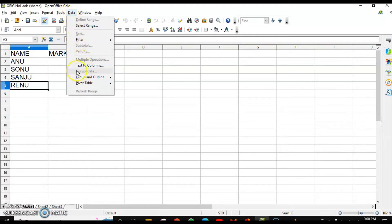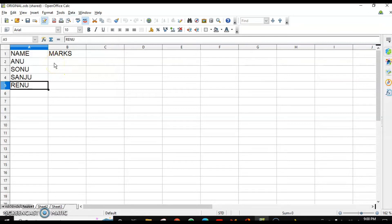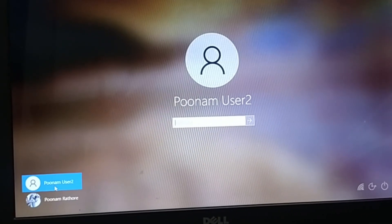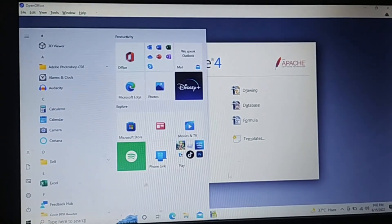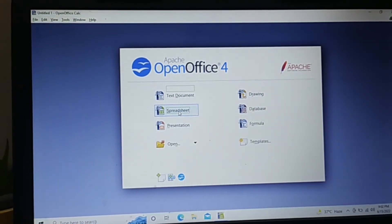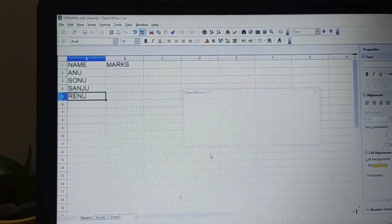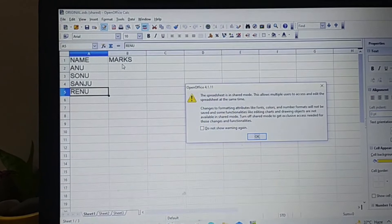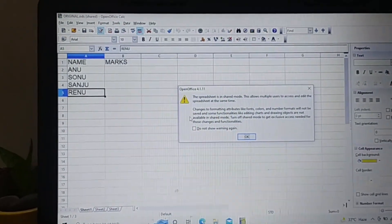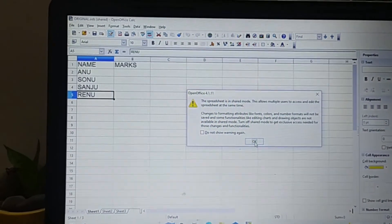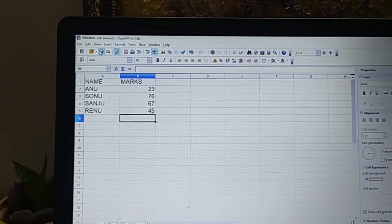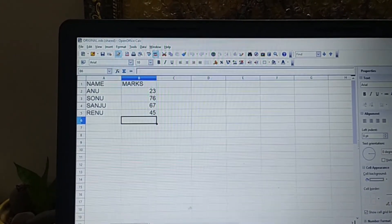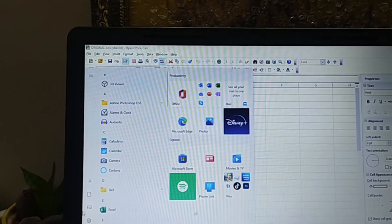Now I am going to use another user account. I will open that user account and open the spreadsheet. A message appears that certain features are disabled — click OK. Now I enter some marks here. Once the marks are entered, click Save, and then let's get back to the original first user account.